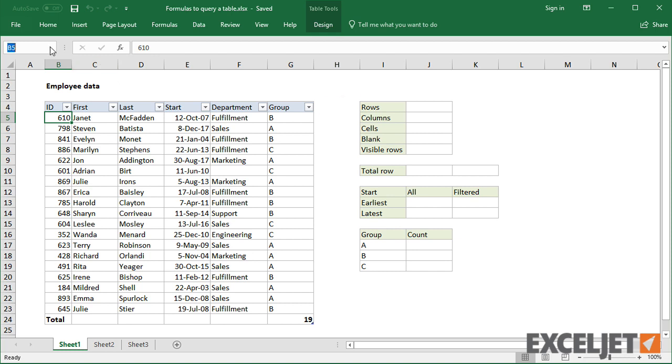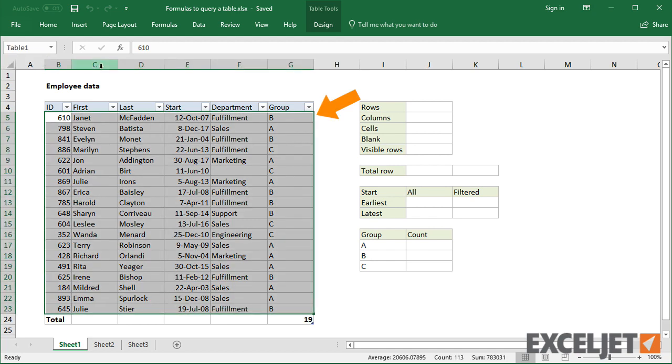On this sheet, table 1 contains employee data. Let's run through some examples.